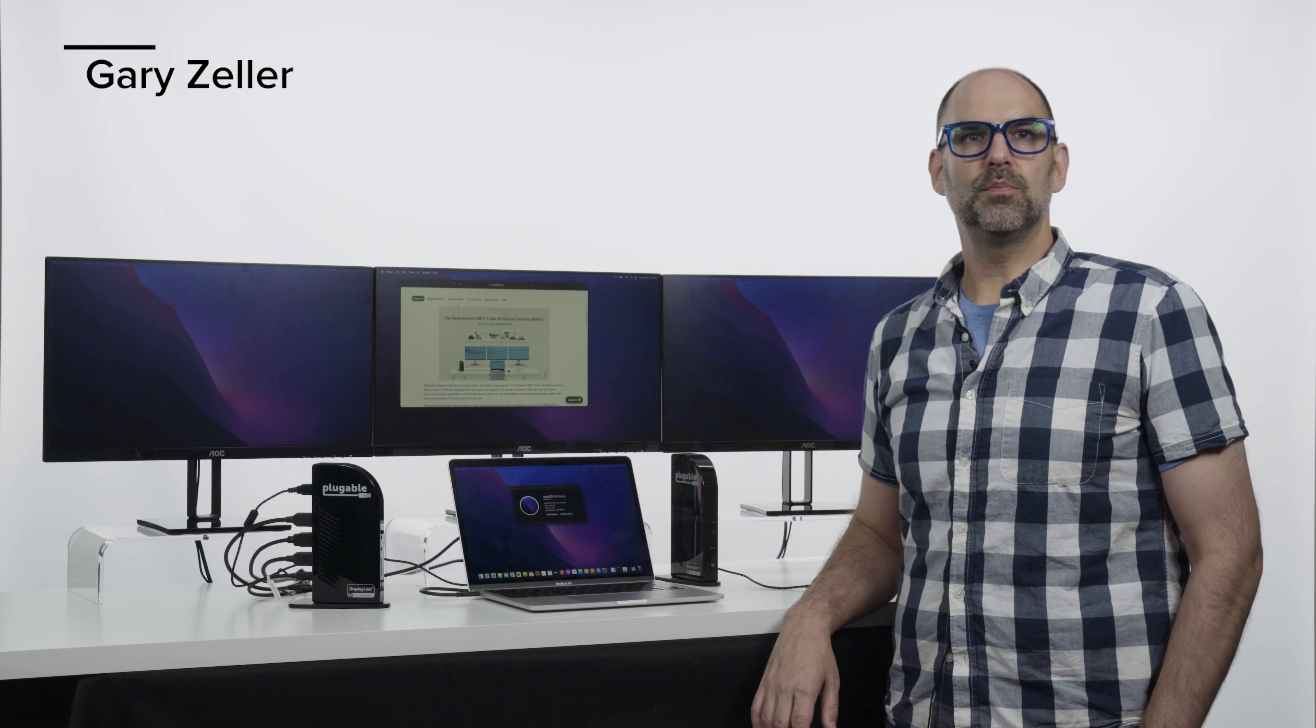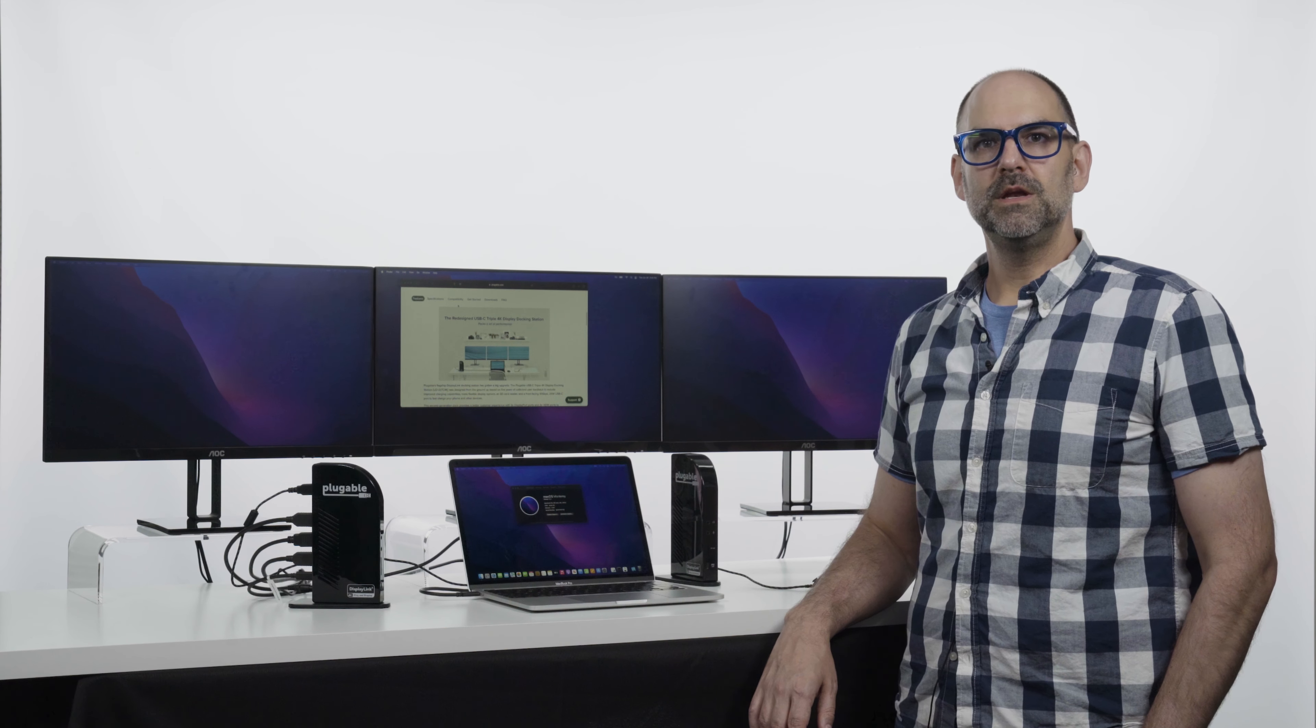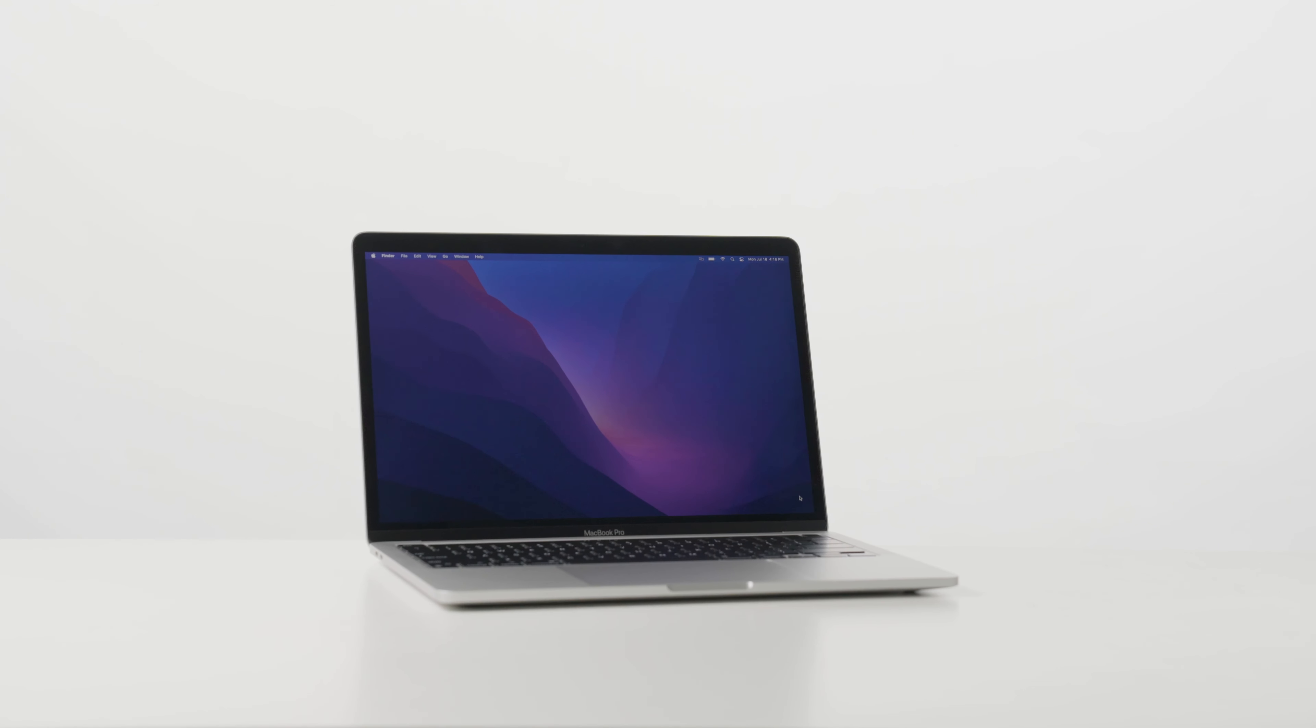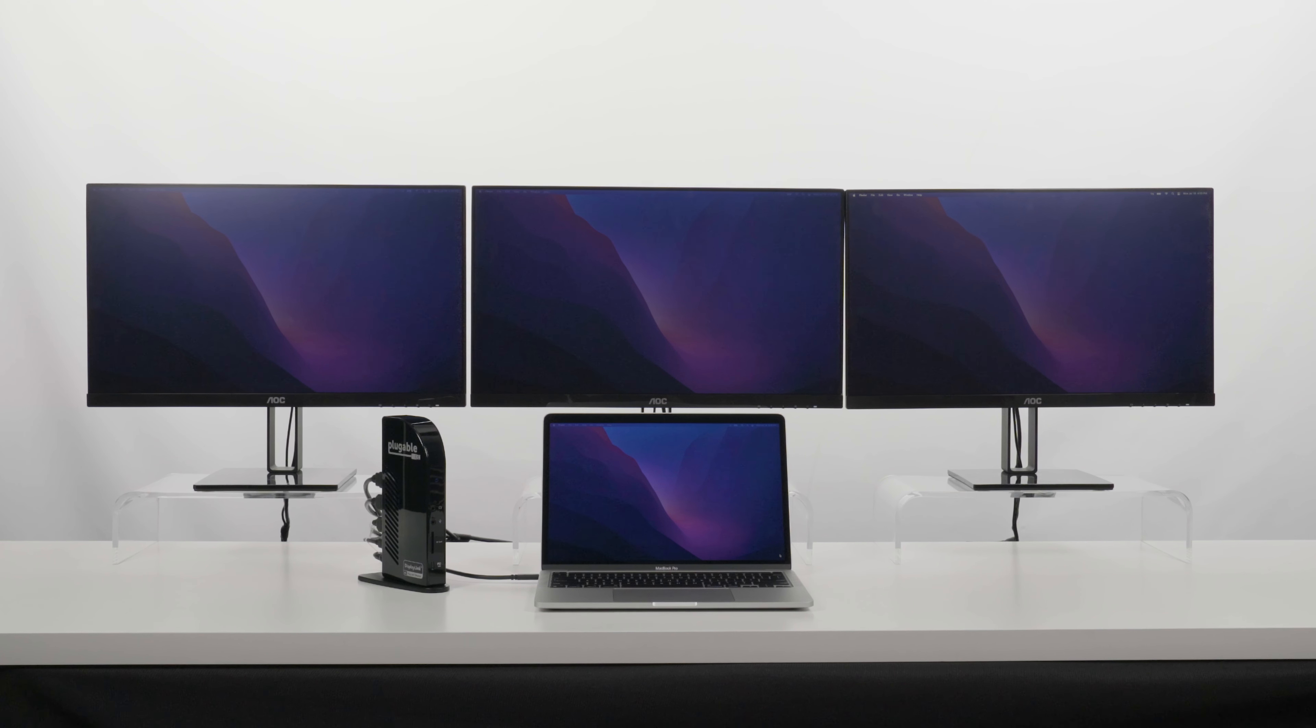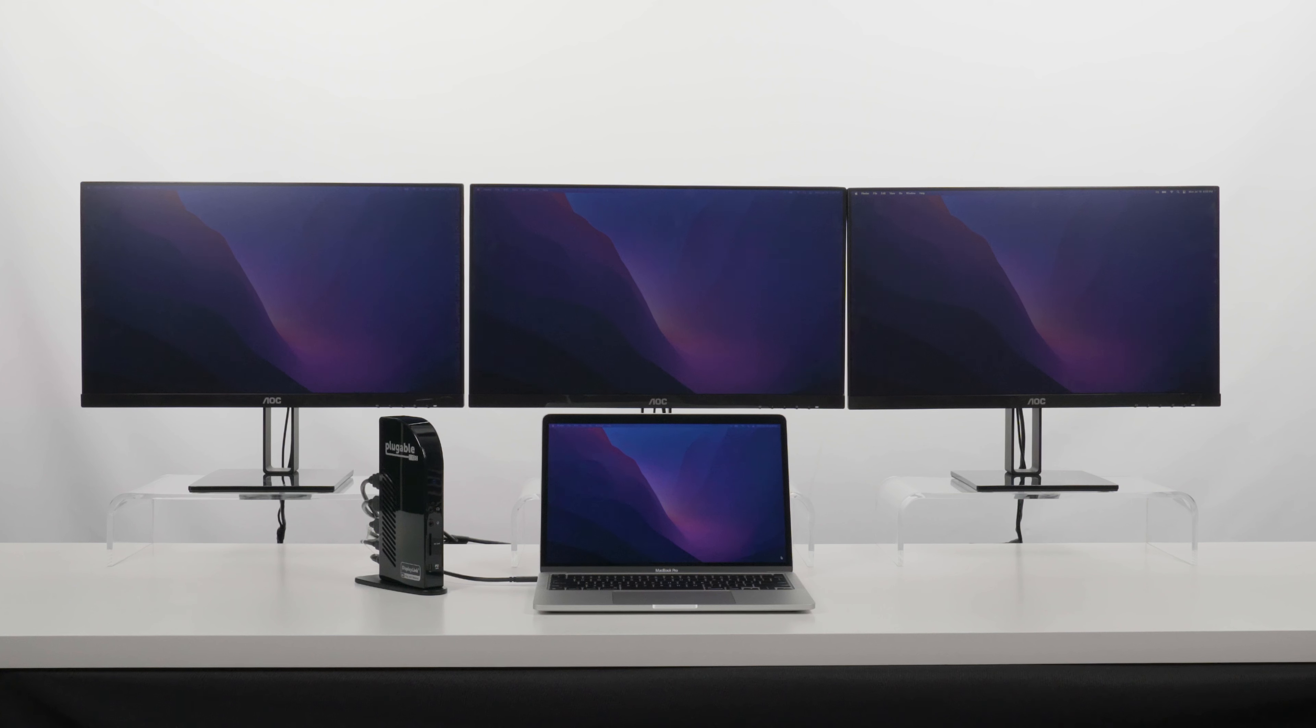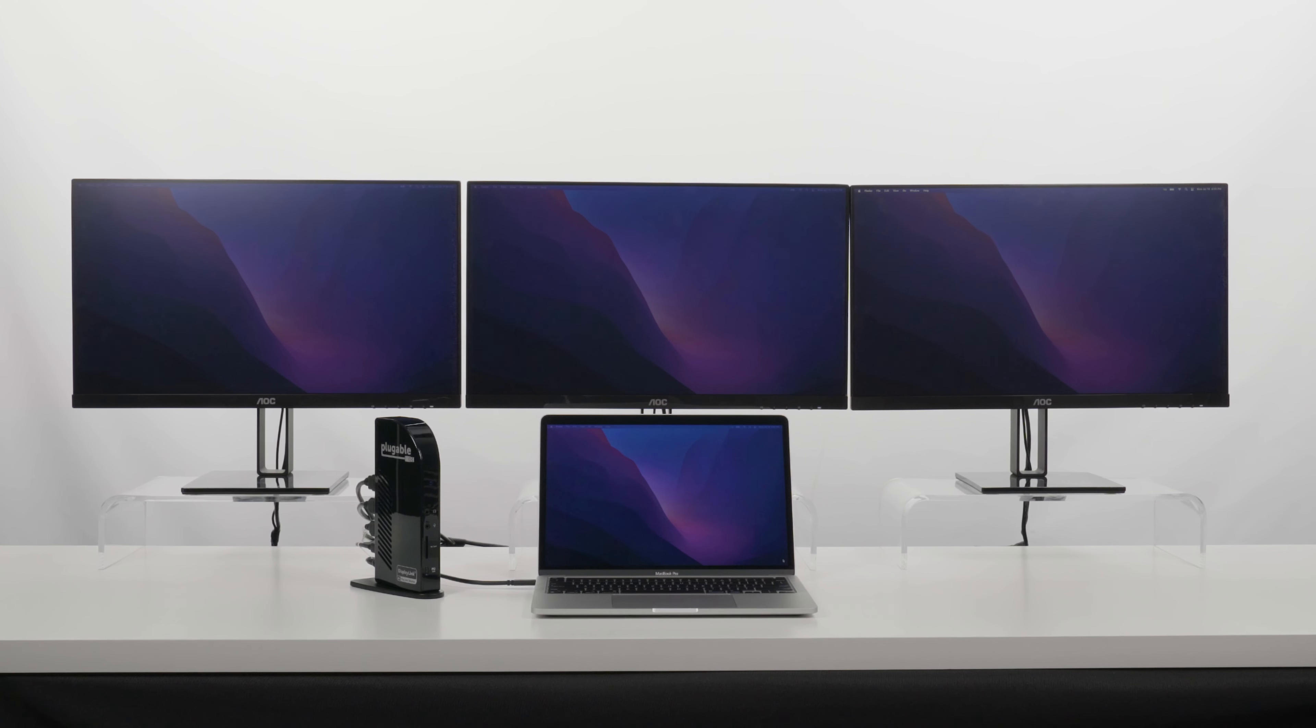Hi, I'm Gary, the Product Director here at Plugable. Today we're going to be talking about the new M2 MacBook Pro platform just launched by Apple and discussing some options for M2 owners to add additional external monitors. So let's jump in.